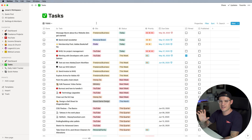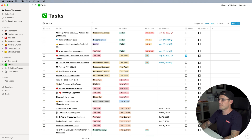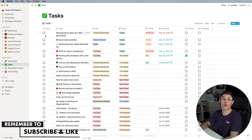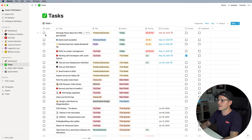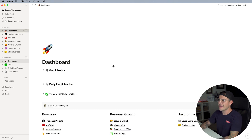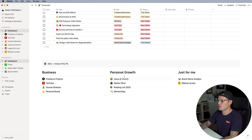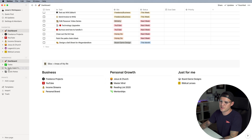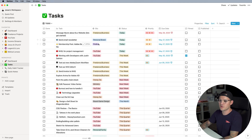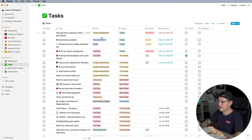It looks like a lot at first, but it's actually not. What I have is a column to mark things as done, and I can name the task or describe it. I can also add it to a silo of my life. If you watched one of my previous videos, I organize everything by silos — whether it's business, personal growth, or just for me. So freelance projects, YouTube, church, mastermind — those all belong to different silos of my life, and I assign tasks to those categories.